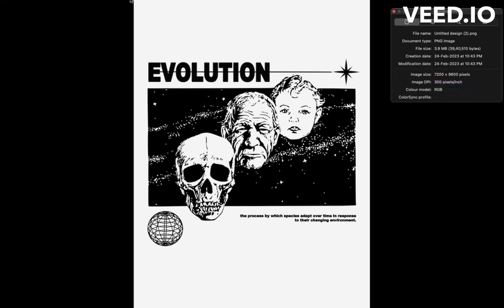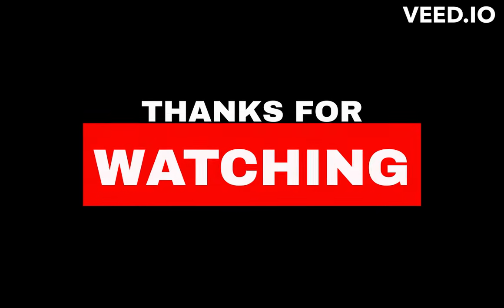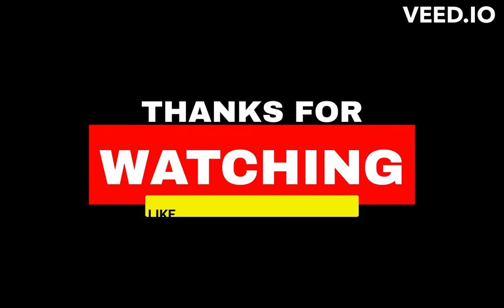That's how we achieved a 300 DPI resolution image absolutely free.